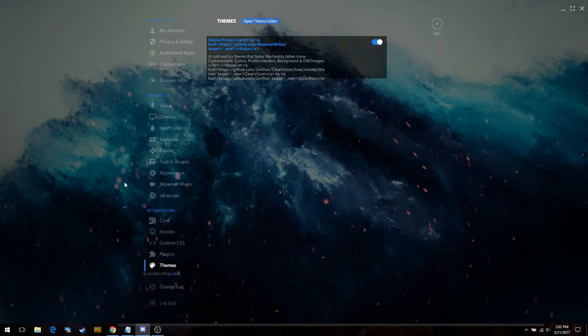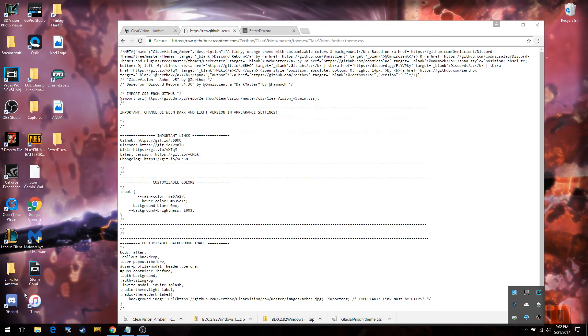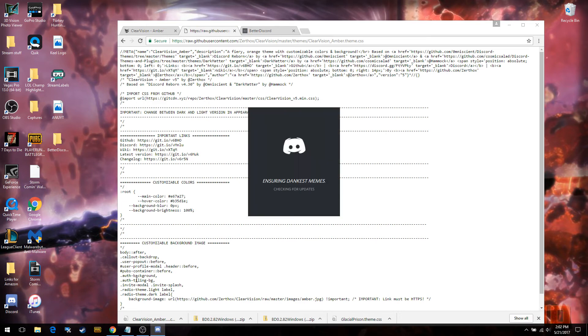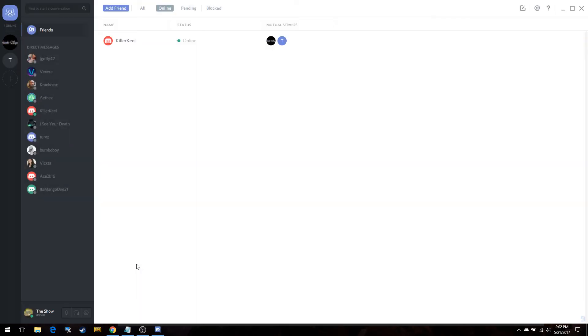Now that should be saved. We're going to go back to Discord, but you're going to see that nothing's there yet — that's because Discord needs to be restarted so it can load the theme. So we're going to close it and open it from the desktop. This is how it opens usually — it'll open in the default layout and then it kind of loads in your theme.